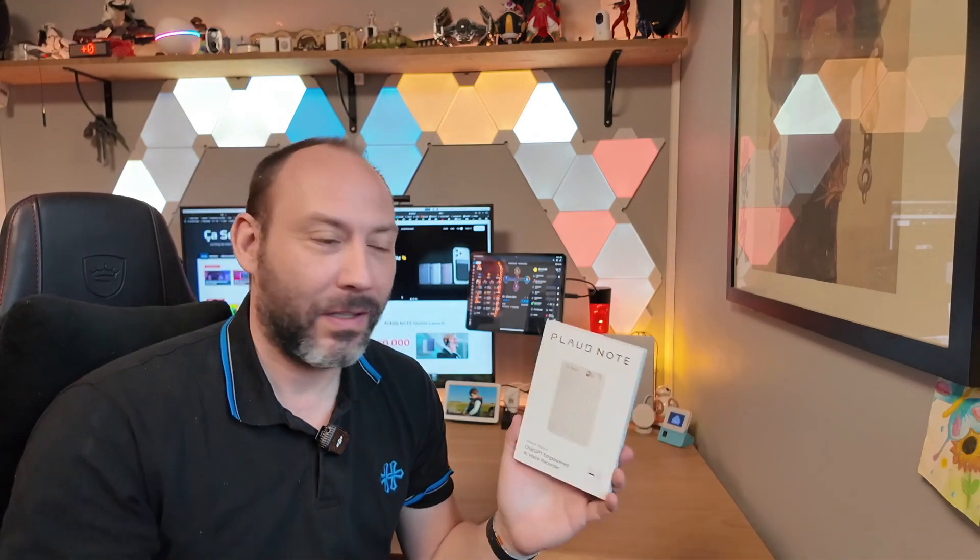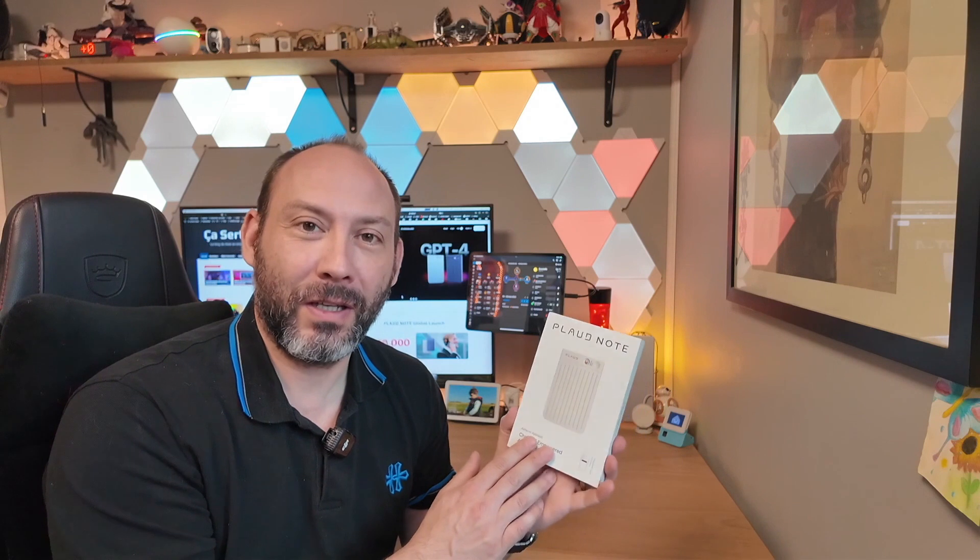During CES at their booth, I was able to have a good chat with the company Plode. They provided me with the opportunity to test the product, so they sent it to me without charge. I did not receive any payment for this, and we did not make any specific requests regarding the product. I had a number of questions, and we will examine it.